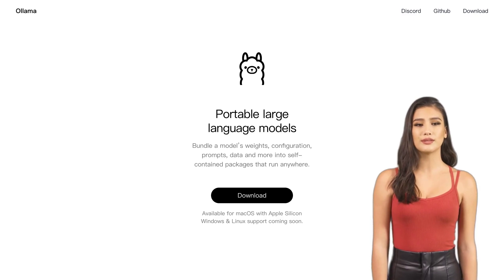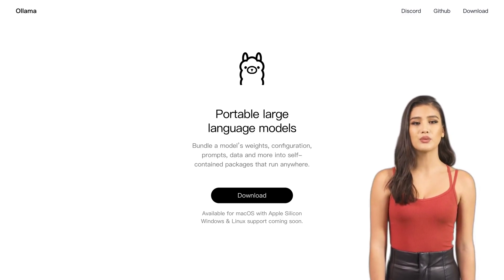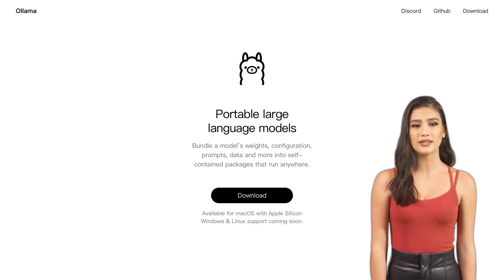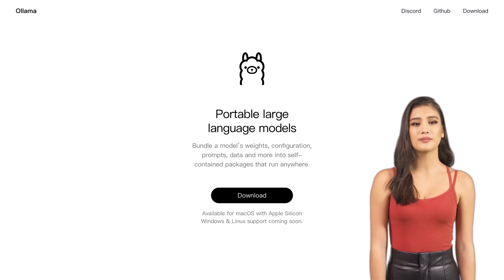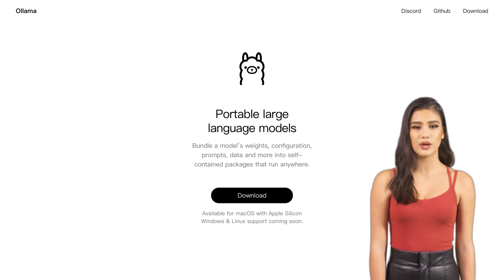Hey there, AI enthusiasts! Have you ever wanted to run large language models on your laptop? Well, I've got some exciting news for you.